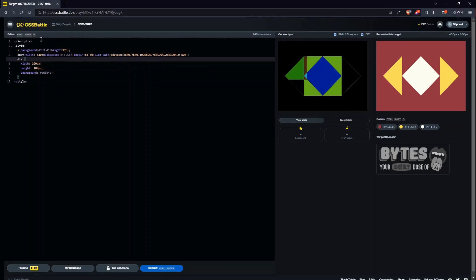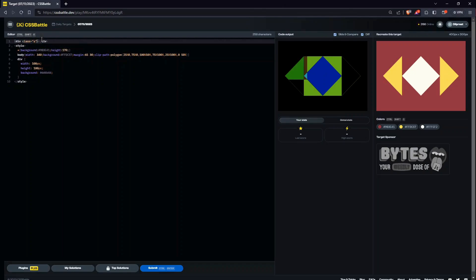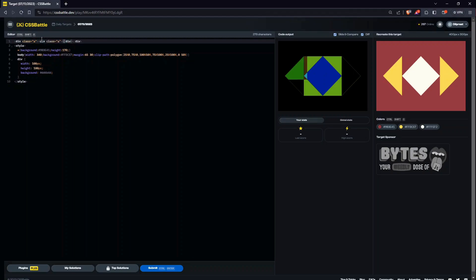So I'll just create two divs. I'll name them class is equal to A, and the second one is going to be, I'll just copy and paste it. Copy and paste it here, B.